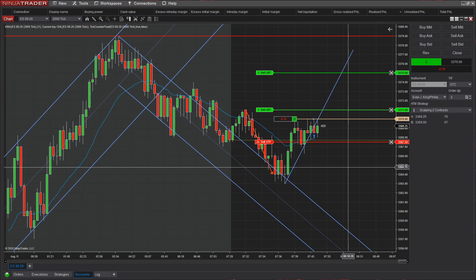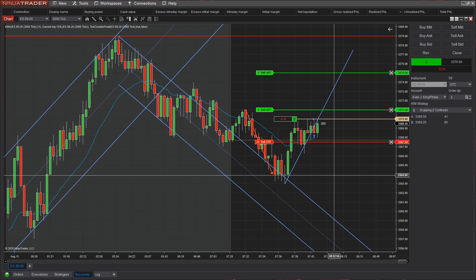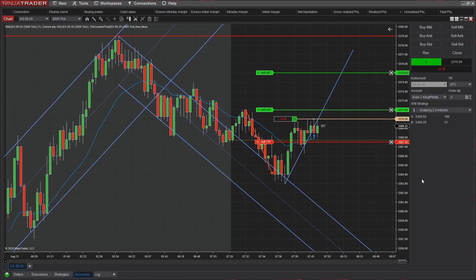As you can see, we've kind of started to go sideways here, which is always a little unnerving. But once you're in the trade, I just leave my stop where it is, leave my profit target where it is, and I let the trade play out. So you'll see here we had a little higher low that came in, bounced right off the moving average — so that was a good sign.